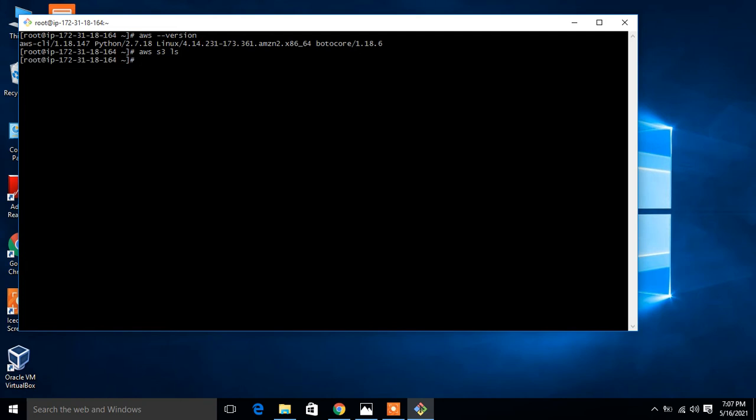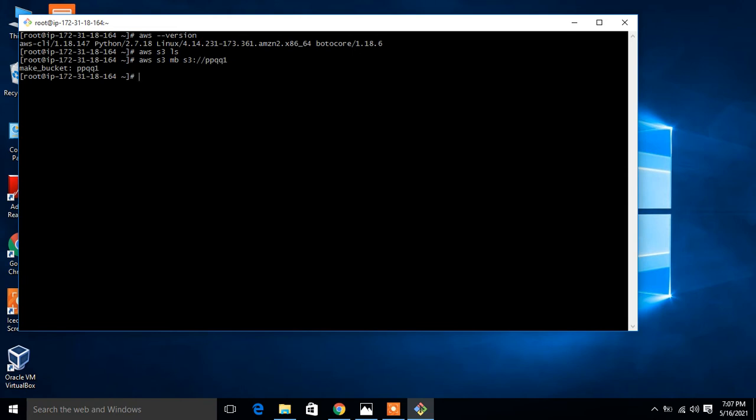Now let's make an S3 bucket first. I'll run the command 'aws s3 mb' - mb means make bucket - and give the name. I'm giving a bucket name ppqq1. One point we have to keep in mind - S3 bucket name should be globally unique, otherwise it is not created. It gives me a message that ppqq1 is created. Now again check one more time if our S3 bucket is available or not using ls command. Here it is, ppqq1 is available.